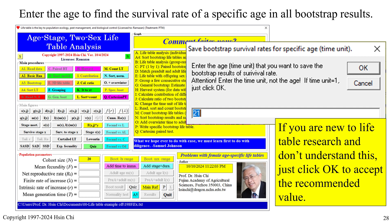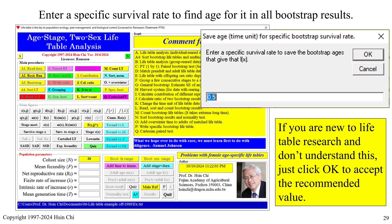When you see the message 'Save Bootstrap Survival Rates for a Specific Age,' you can enter the age to save the bootstrap result of the survival rate for all bootstrap results — useful to detect the standard error of the survival rate at a specific age. If you are new to life table research and don't understand this, just click OK to accept the recommended value.